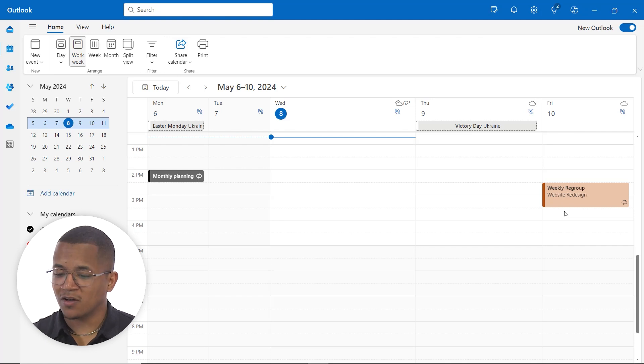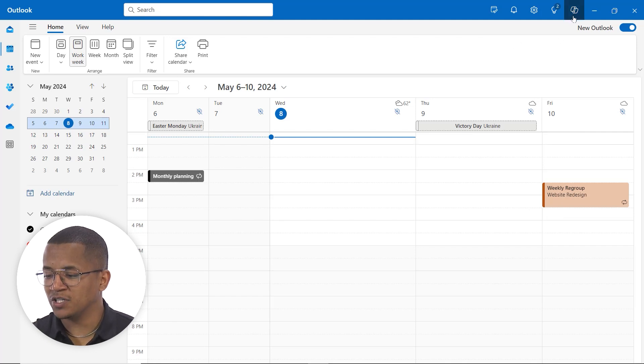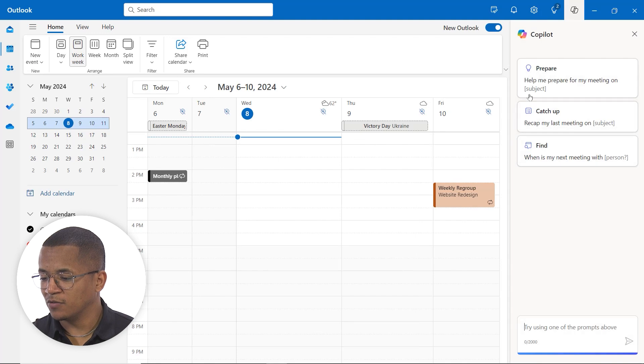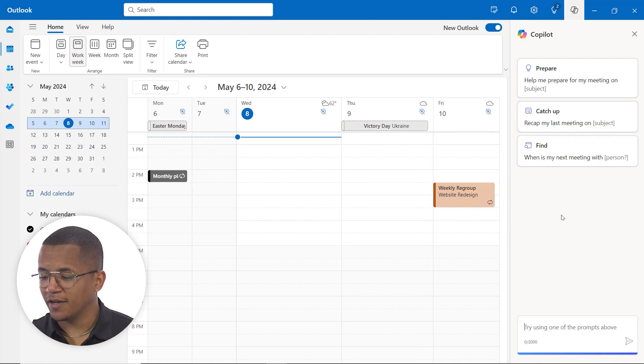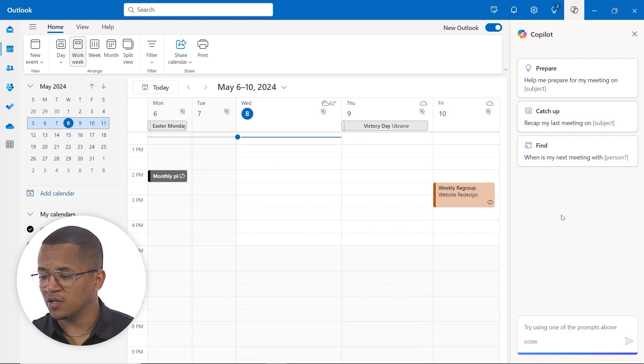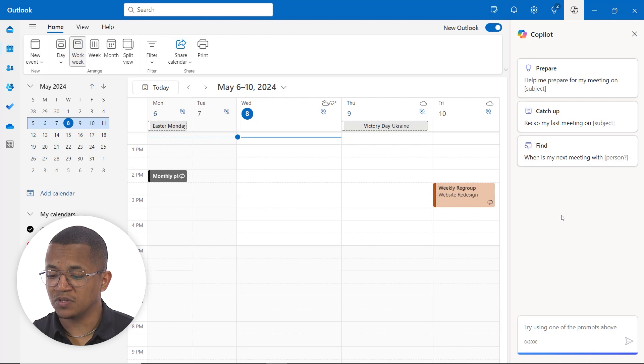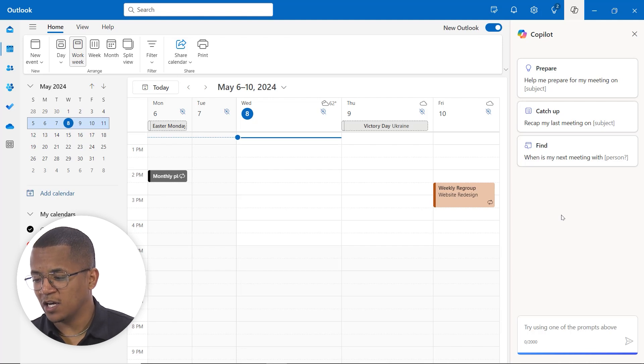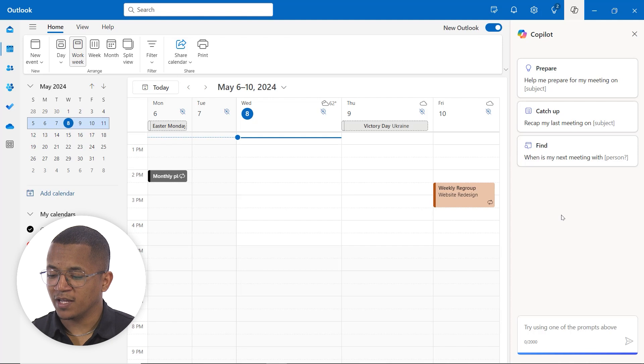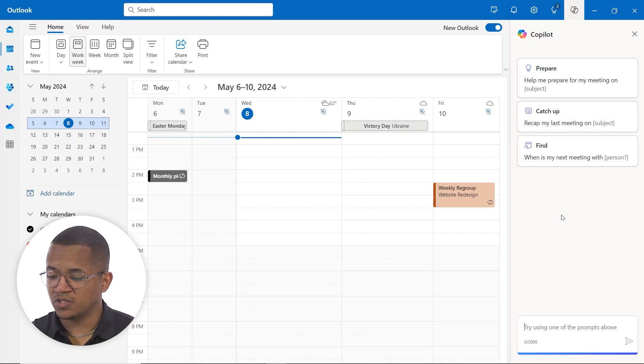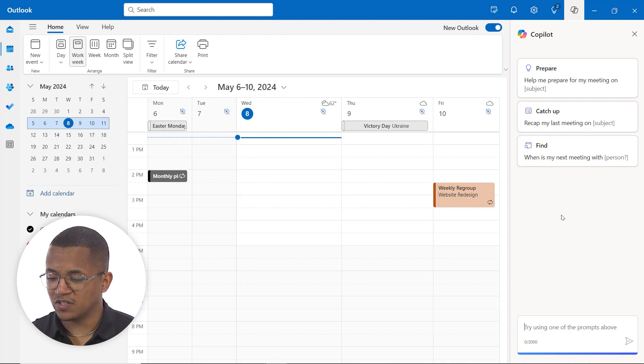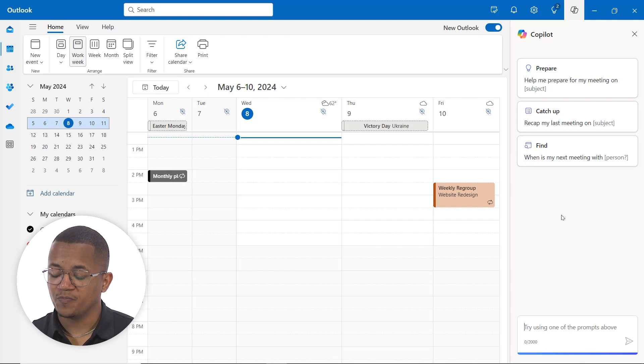As always, we're going to navigate over to the top of the page here, give the Copilot icon a click, and here you see some of the options that we have when it comes to meetings. We can ask it to help prepare for a meeting, recap any meetings on a subject, and it can suggest when the next upcoming meeting is.